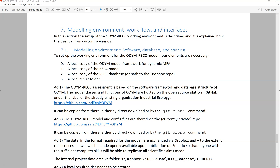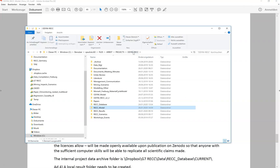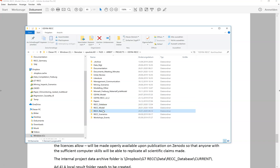In the Odum REC model documentation it's explained where you get the data and the model from, and once you have them on your machine your folder structure could look like this. Here is my working folder for Odum REC — I have the Odum model in this folder, the REC database in this folder, the model in this folder, and the results in this folder.